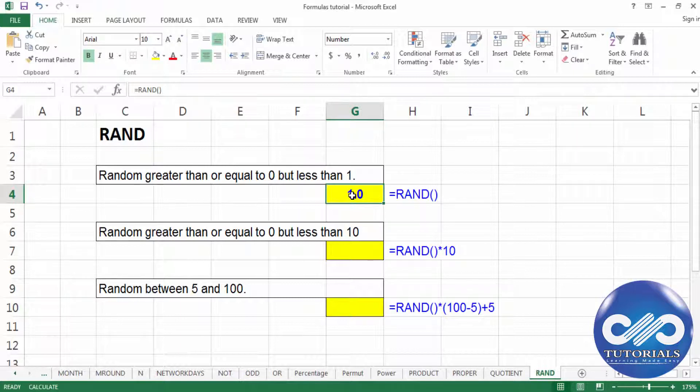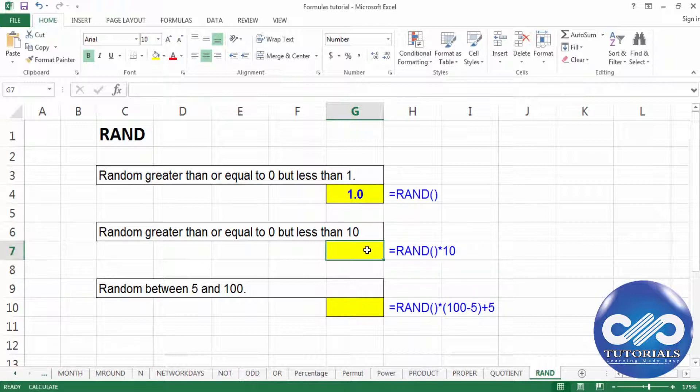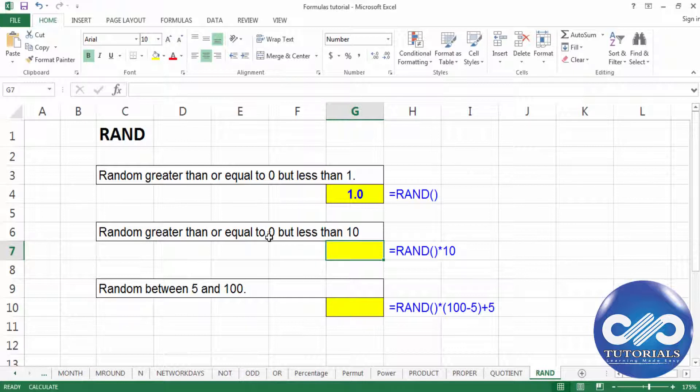Now you can tweak this formula so as to increase or change the numbers. By default it's showing 0 and 1. If I need to get between 0 and 10, I'll be simply multiplying this function with 10.